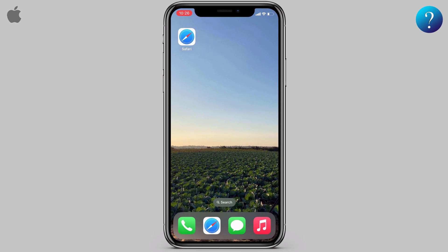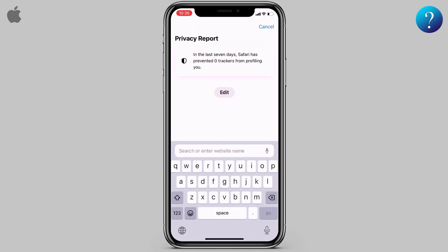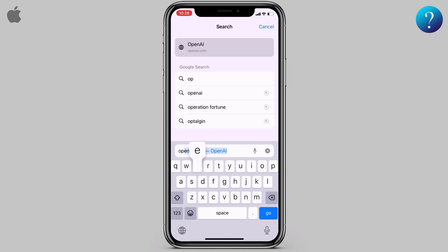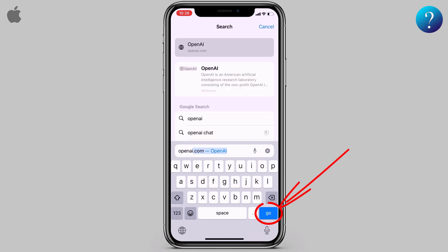How to get the ChatGPT shortcut? In the beginning, open the Safari browser, start typing OpenAI, then click Go.